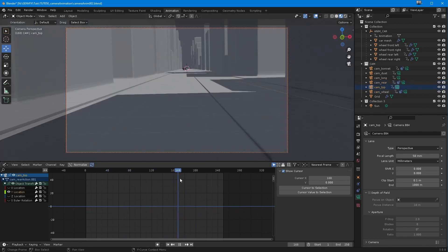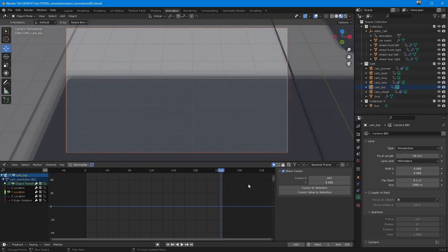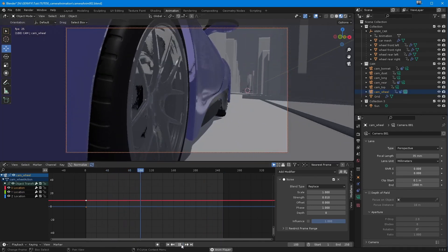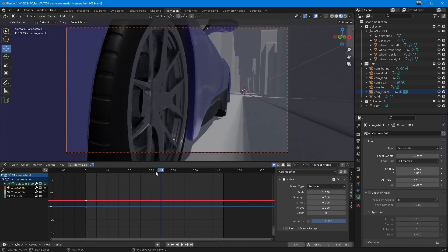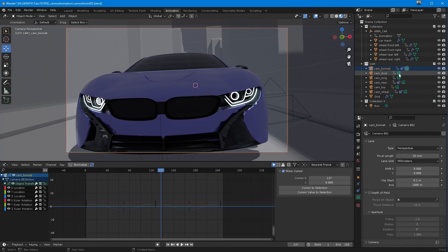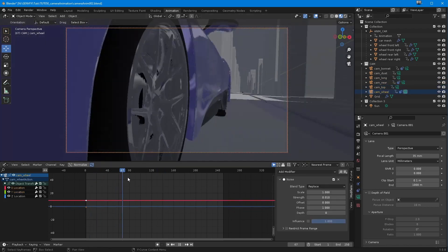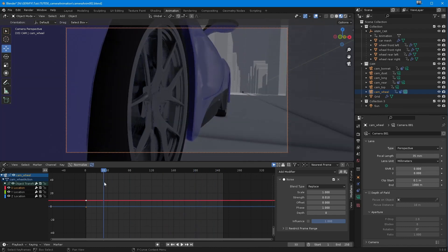Then we've got a top-down shot of the car towards the end, so it sort of comes up and goes. And then you've got a wheel shot — this is actually my absolutely favourite shot. It's just ever so slightly bouncing, and that wheel is spinning very fast. You don't see the motion blur in the viewport, but you do see it when you render, which I'm sure everyone already knows. So I've got a bonnet cam, a dust cam, a long cam, a rear cam, a top cam, and a wheel cam — all happening during the course of this 10-second sequence.